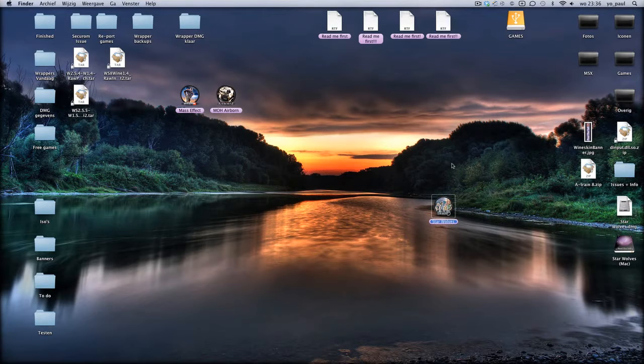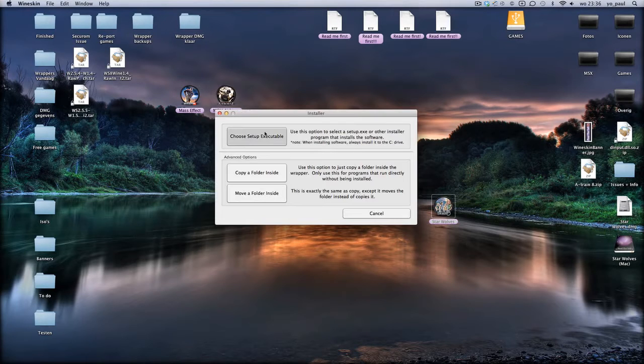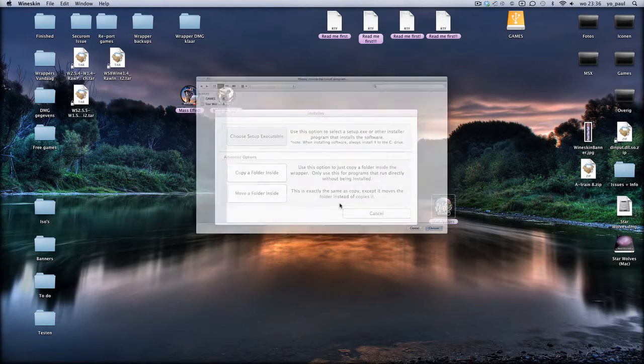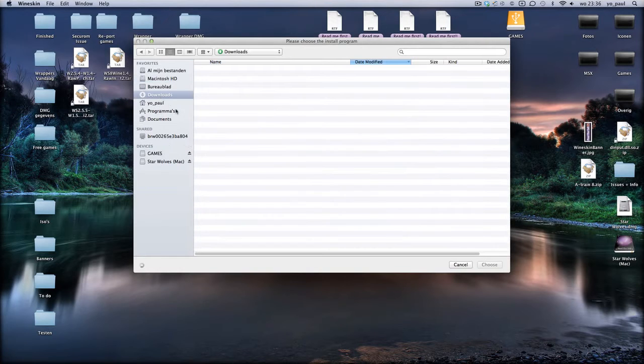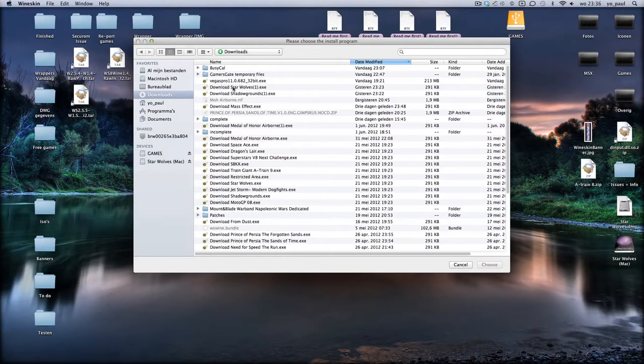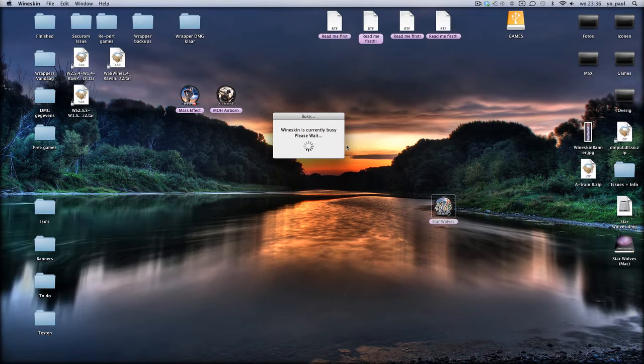Then you double-click it, click install Windows software. Then you move to your downloads where you have downloaded the file, Star Wolves.